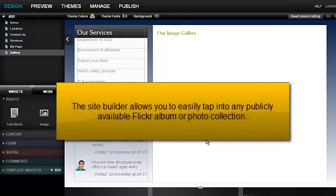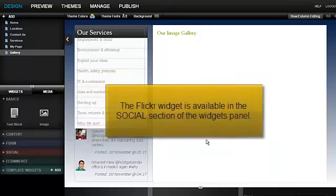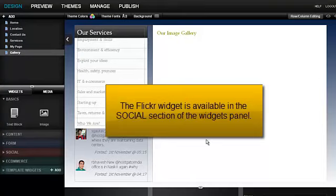The Site Builder allows you to easily tap into any publicly available Flickr album or photo collection. The Flickr widget is available in the Social section of the Widgets panel.